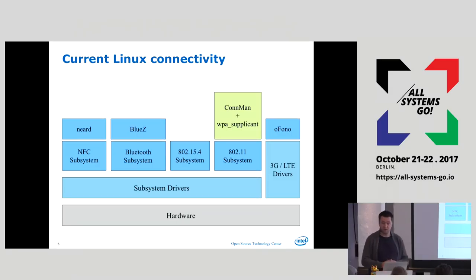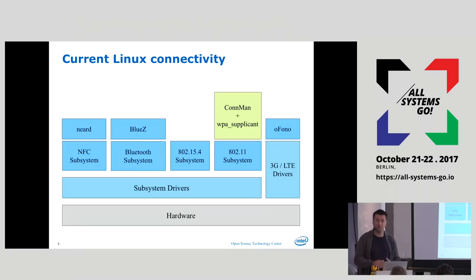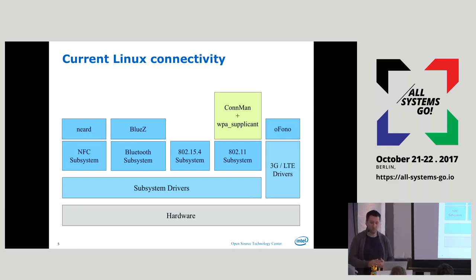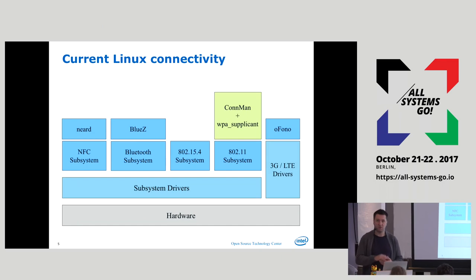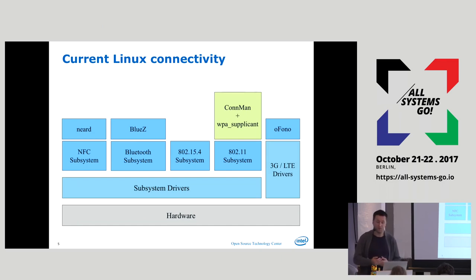Network Manager had to do the same thing, and everybody else — including Android, Chrome OS — wherever you go, as soon as you use Wi-Fi on Linux, they're using WPA Supplicant and building a lot of stuff around it to actually make it usable and do the right thing.